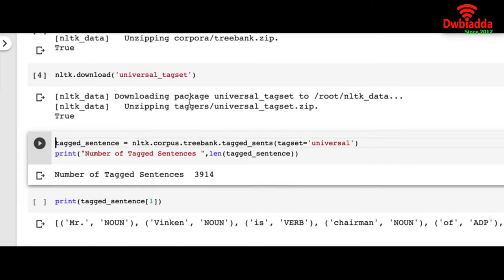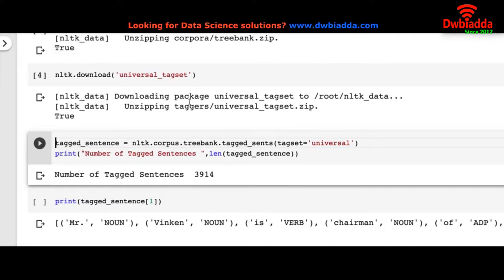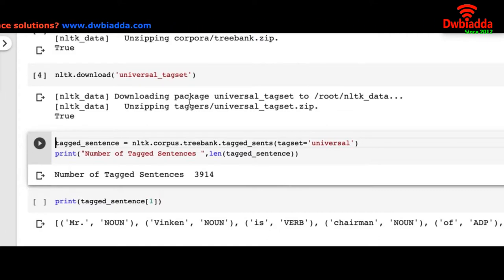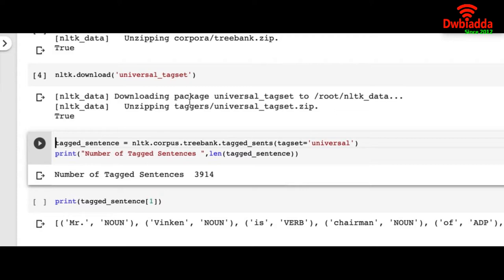We want to build a model that can tell which word belongs to which parts of speech. By training the model on a set of corpus or set of example sentences and words, our model will learn. After that we can show our model some unknown words and it can predict those words properly.